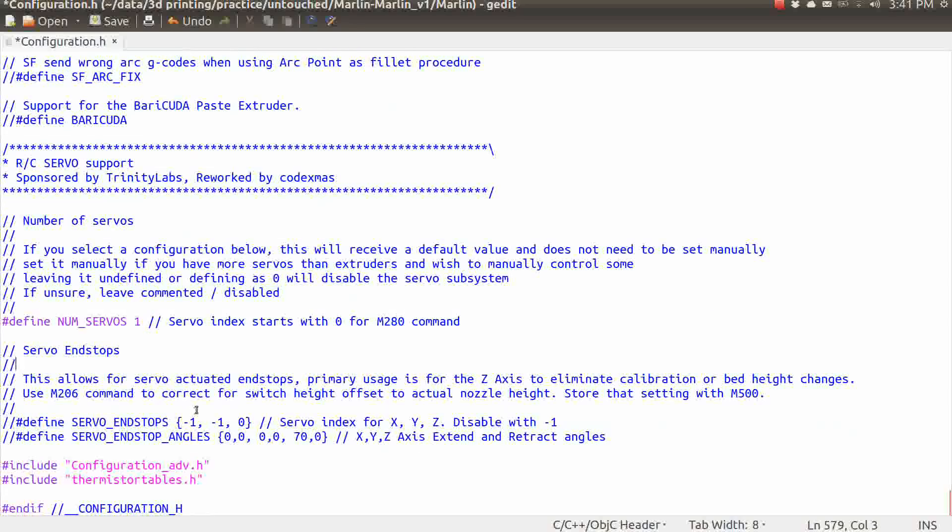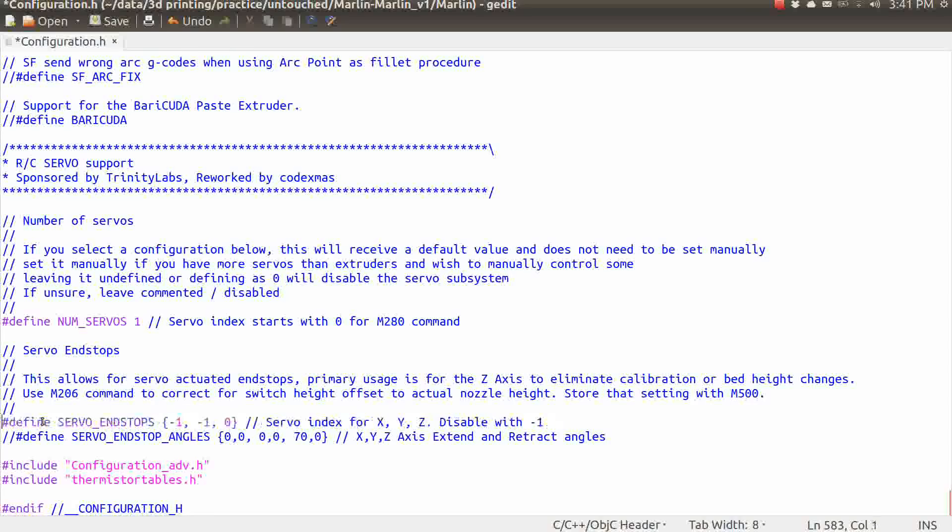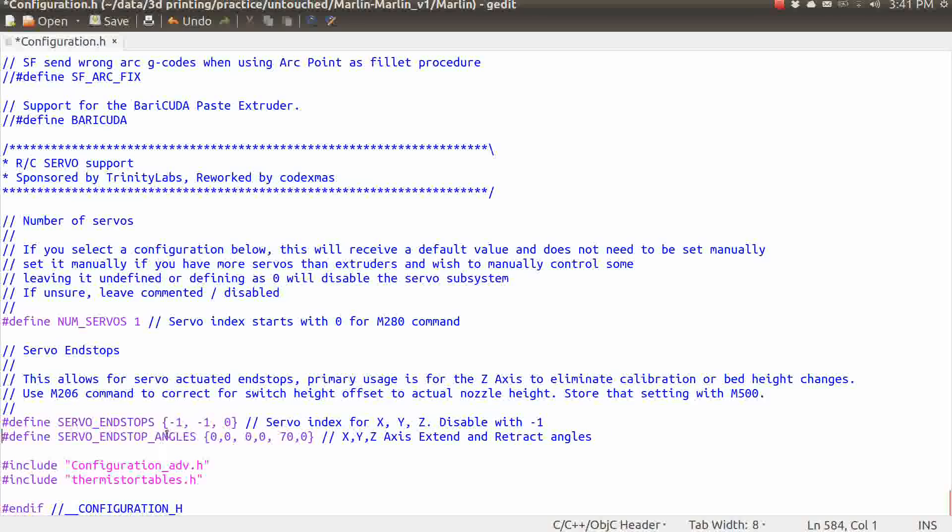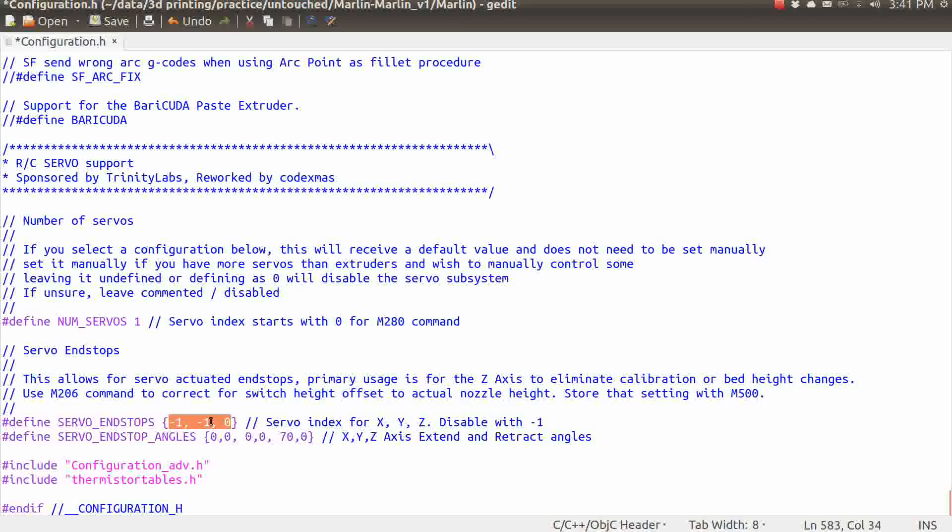We also need to uncomment these two defines right here for the servo end stops and also the servo end stop angles. And what we are doing here on this value, the servo end stops X, Y, and Z, minus 1 means that it is disabled. And anything other than minus 1 means it's enabled. So what we've got is X and Y are disabled as far as having end stops on servos. But the Z end stop is now on, we've enabled that, so that is going to be on a servo. So Marlin is expecting to find a servo activation for the Z end stop. So that's what we want.